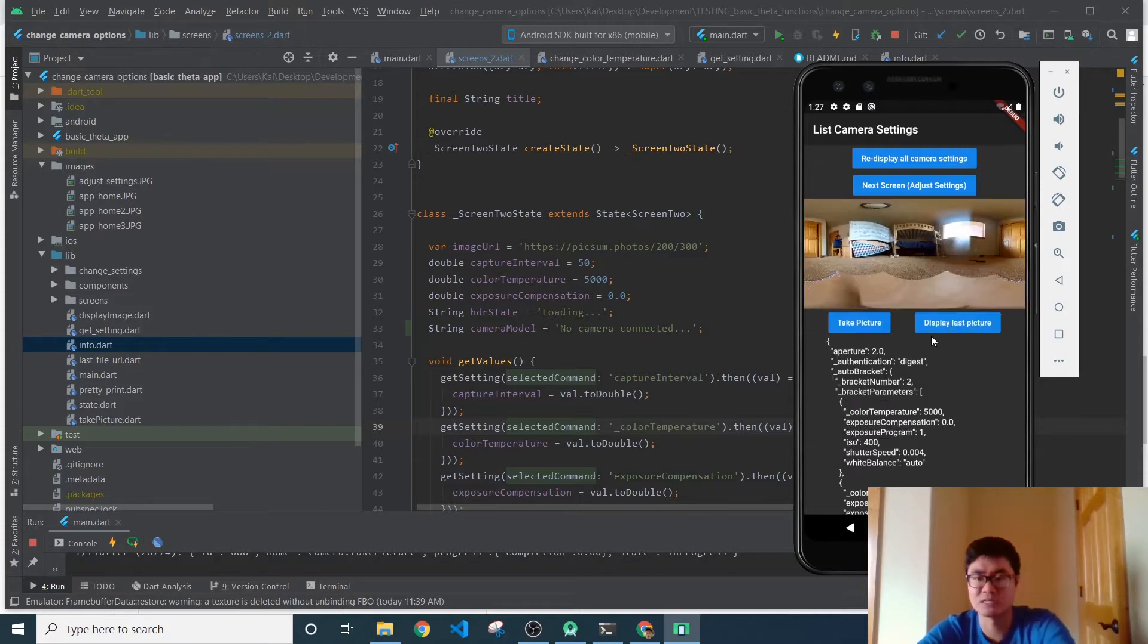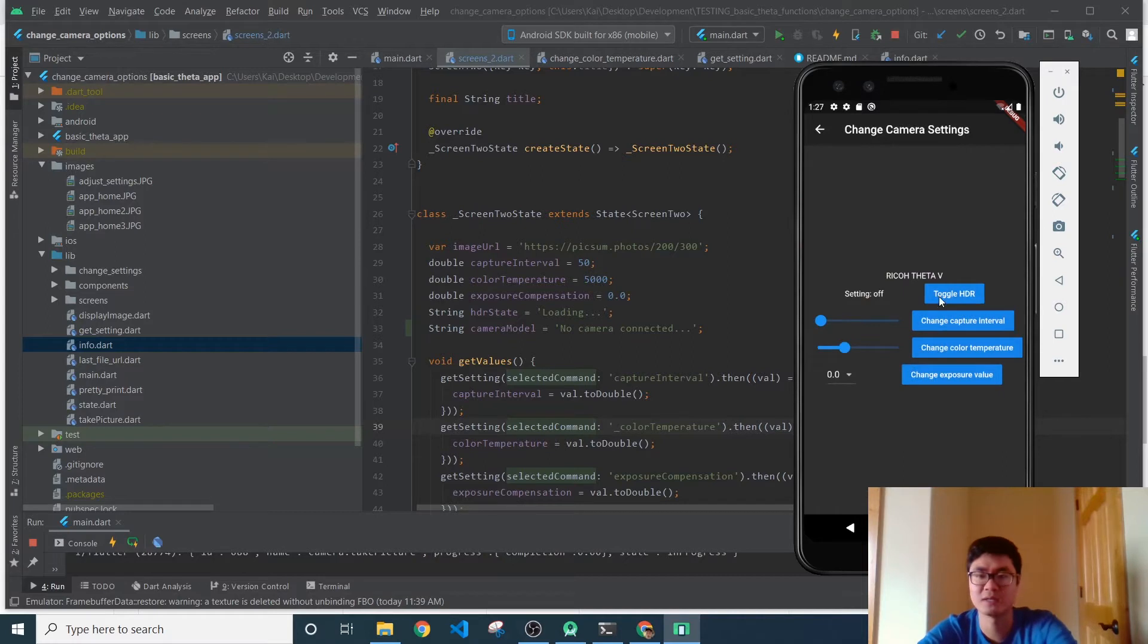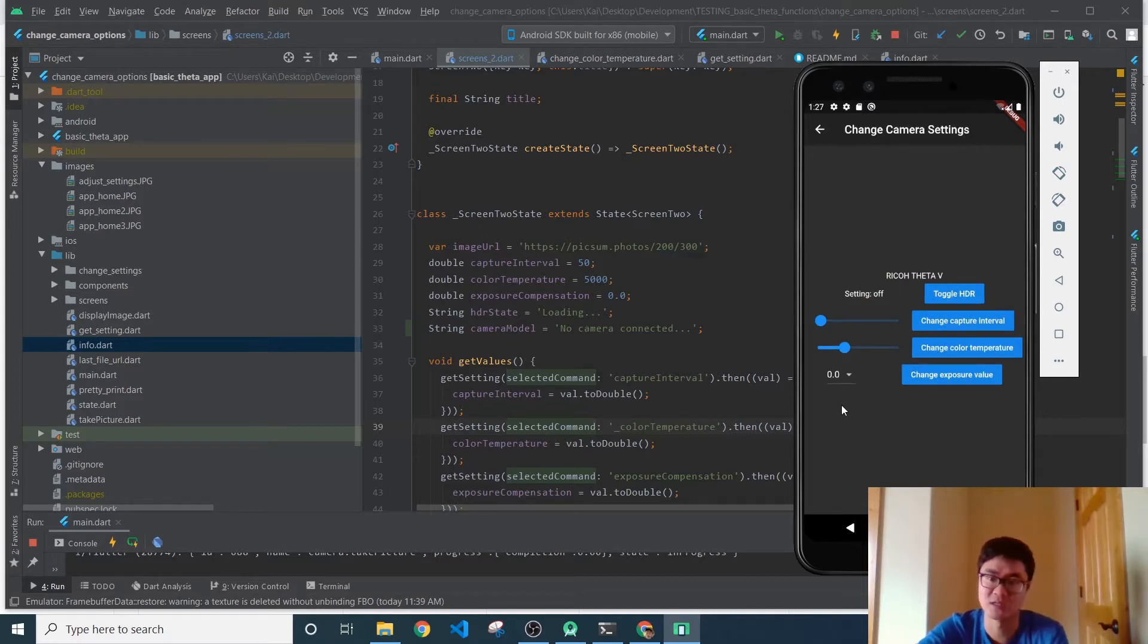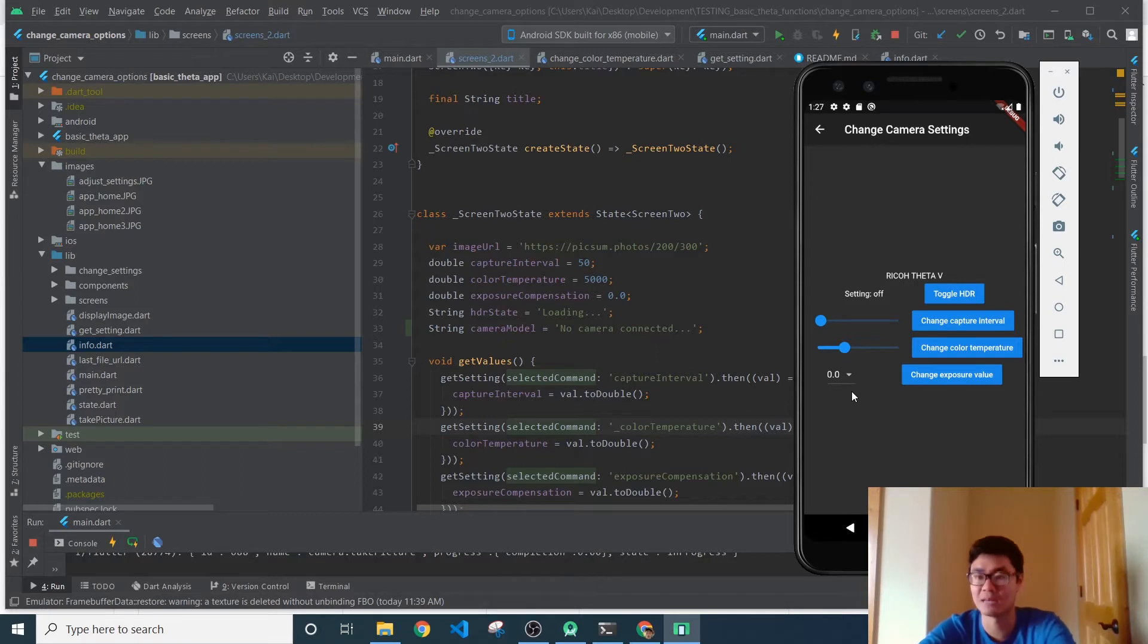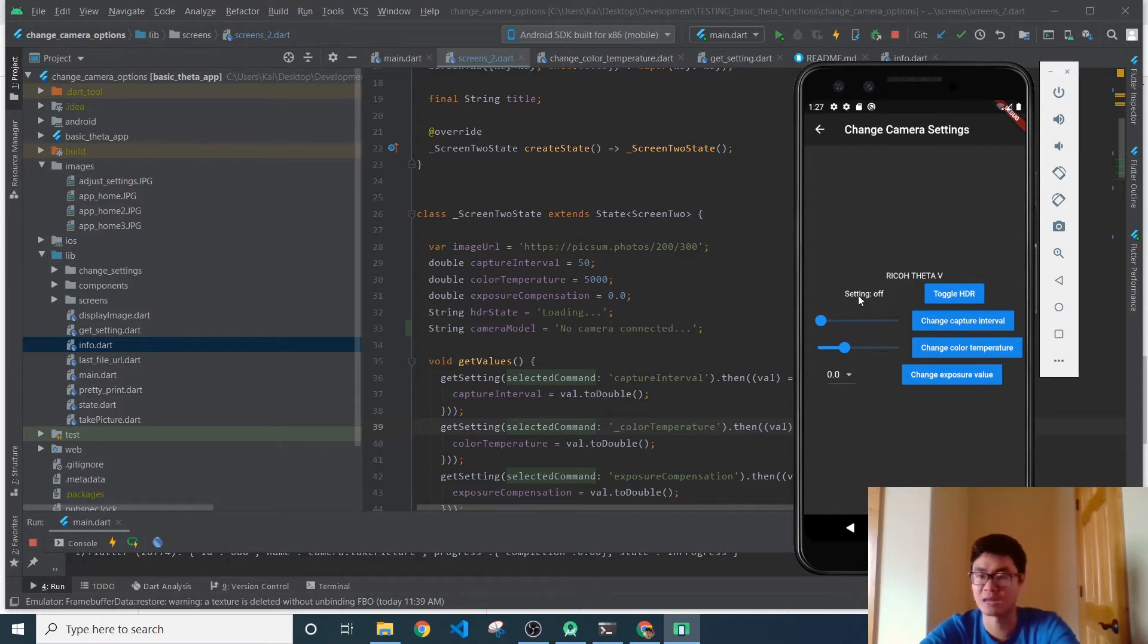This looks pretty typical, looks pretty nice. Now on this next screen, I have a bunch of settings that you can adjust, and significantly I'm using the camera's API to pull the existing settings from the camera.